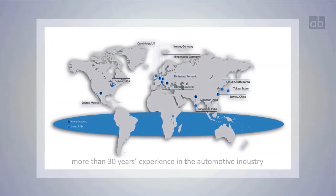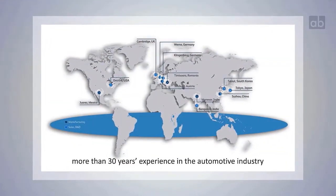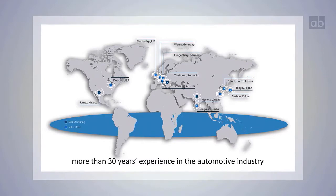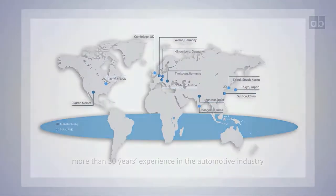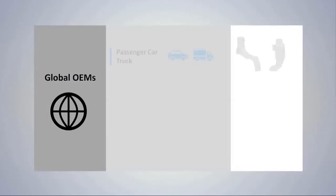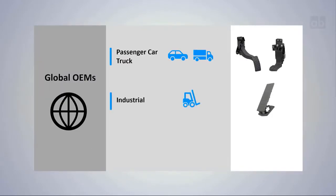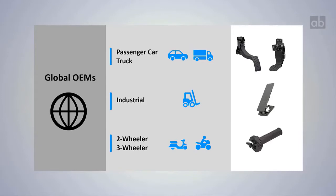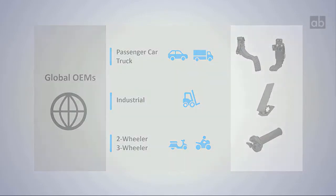The experts are cooperating with our international manufacturing locations and sales teams. The customers are global OEMs of the passenger car, truck, industrial, and two- and three-wheeler business.